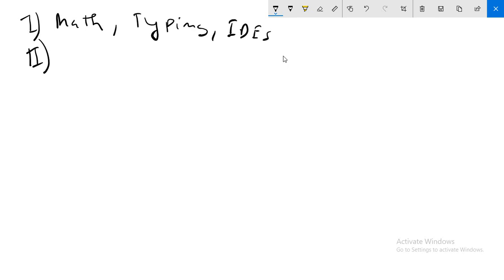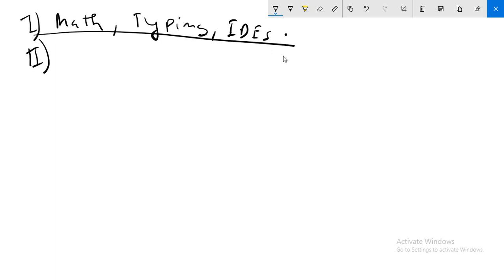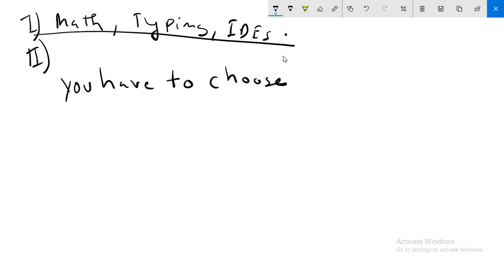In the second stage, there is a special point: you have to choose what to learn.